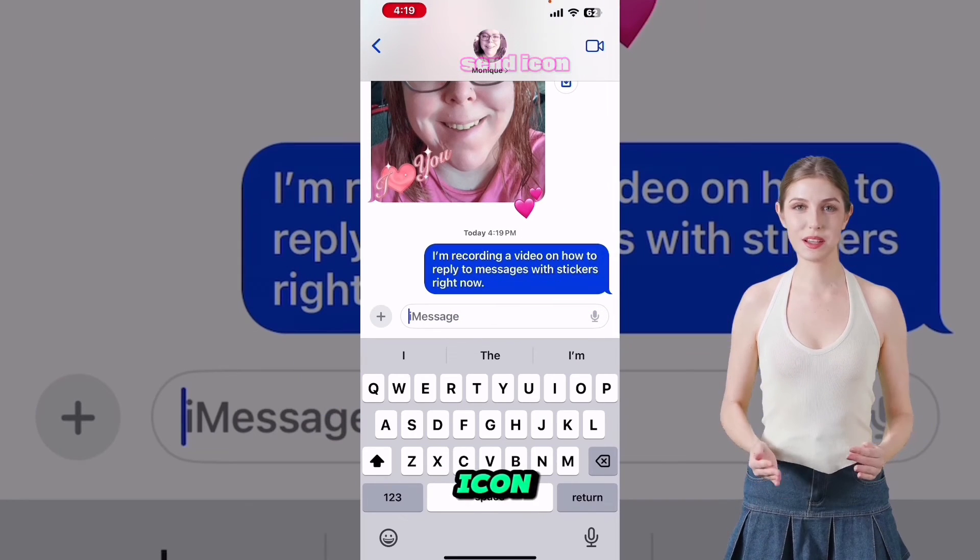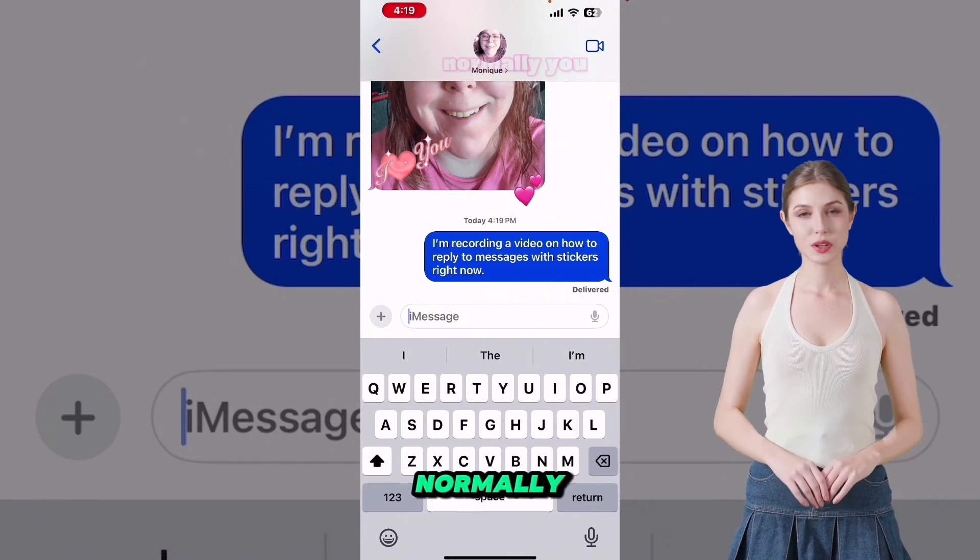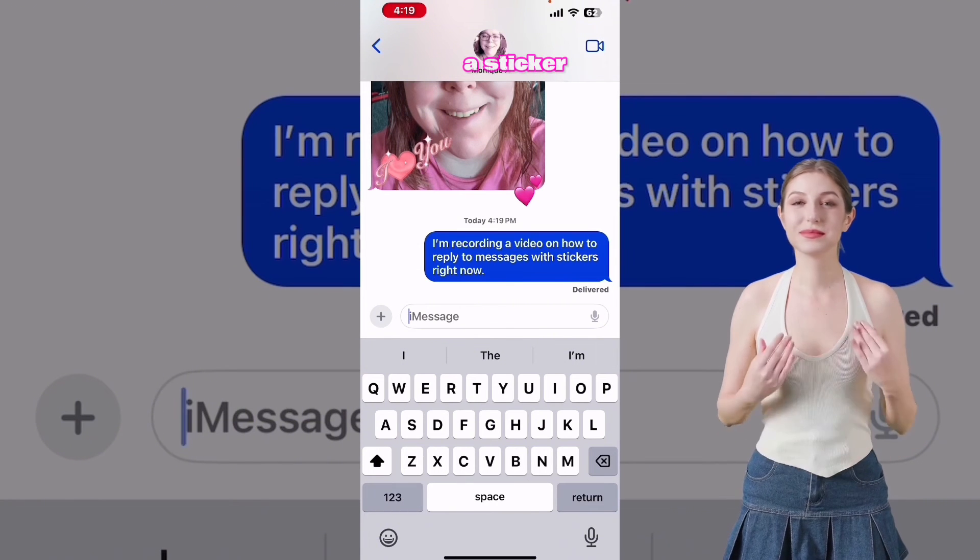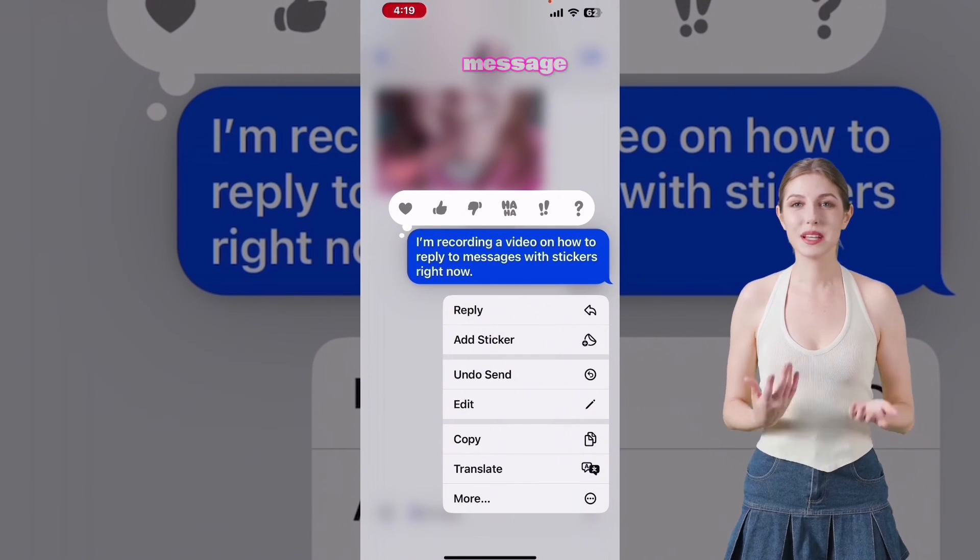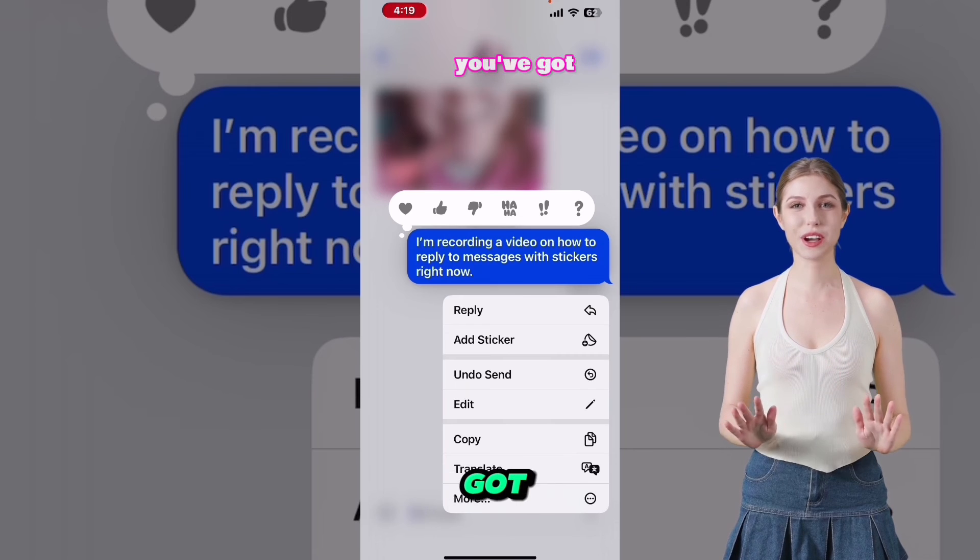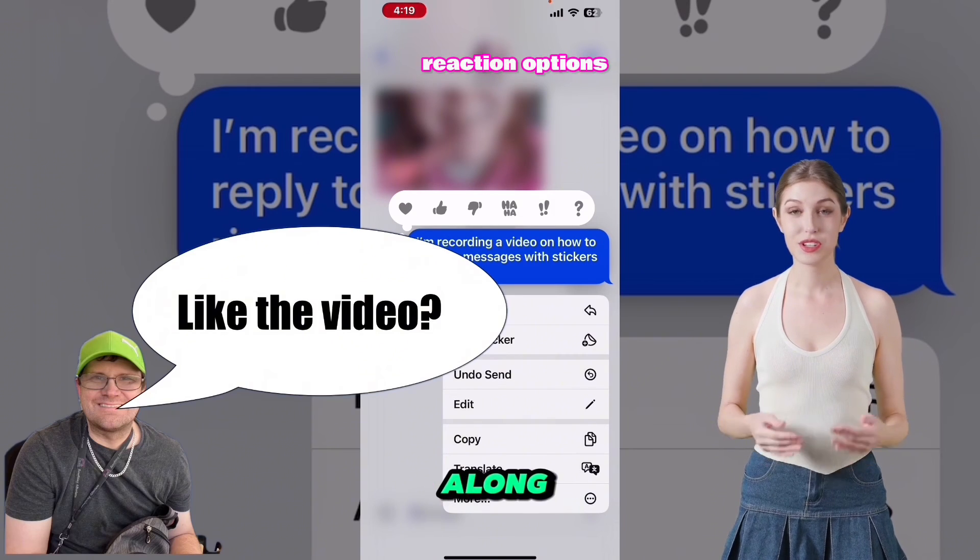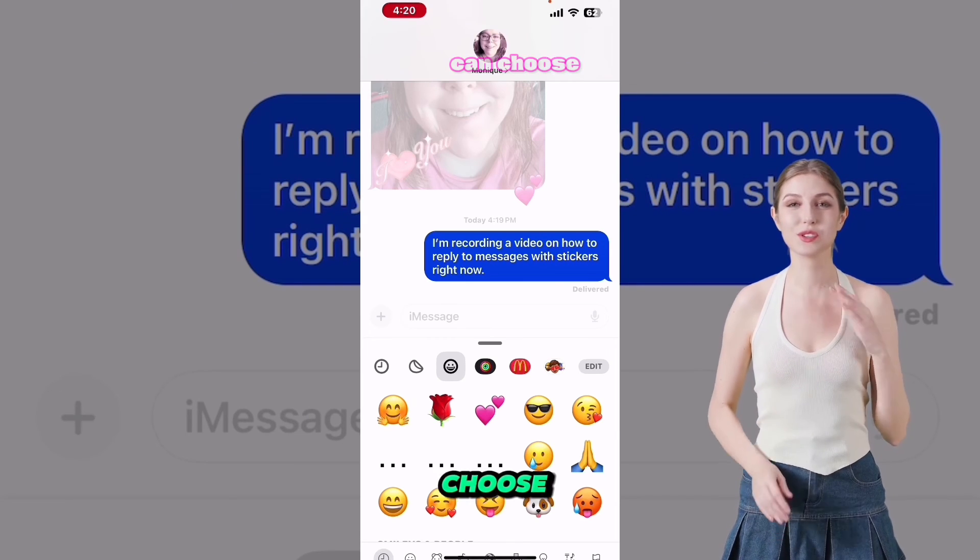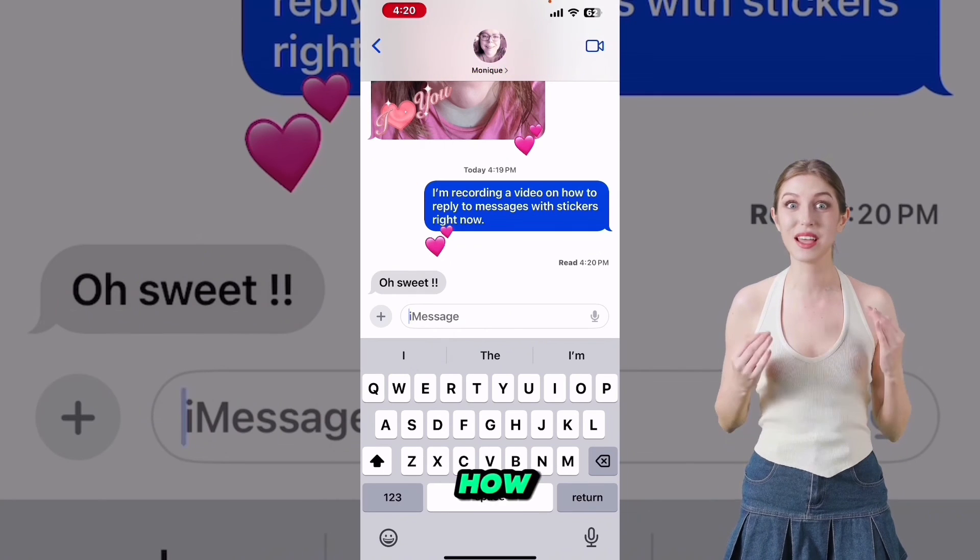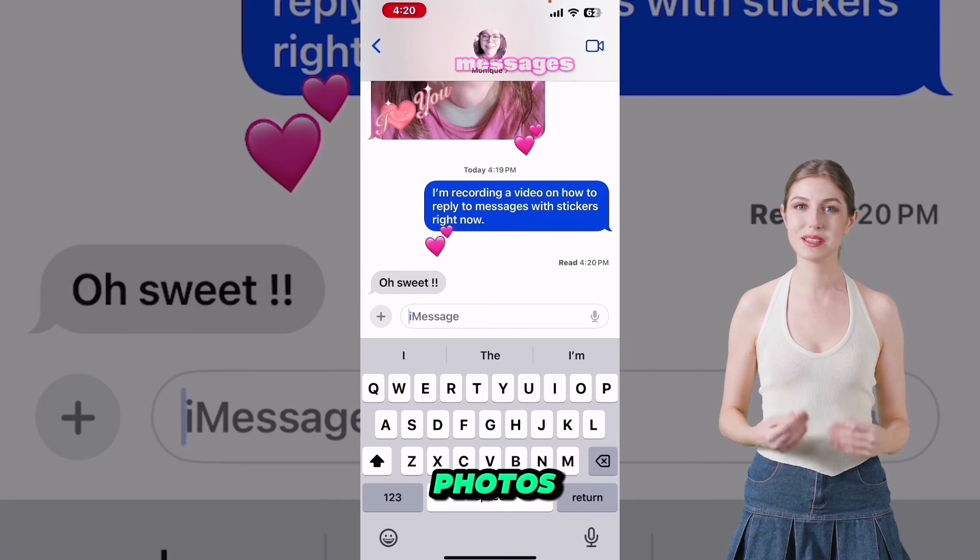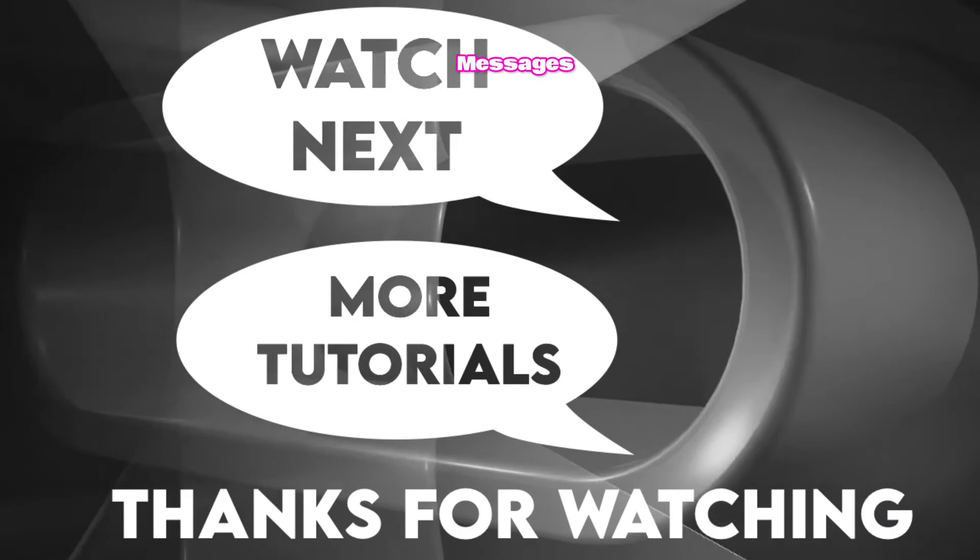Just tap the send icon and it will send. Normally, you can add a sticker by long pressing and tapping on the message. And once again, you've got your standard reaction options along the top. And you can choose any of your favorite stickers. And that's how you reply to photos and messages with stickers in Apple messages.